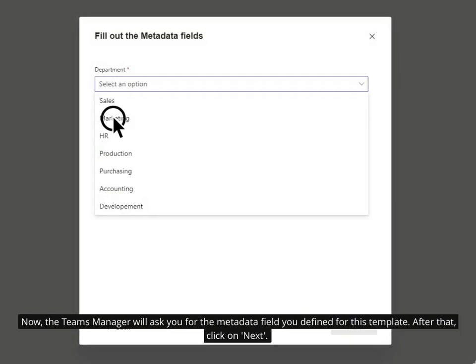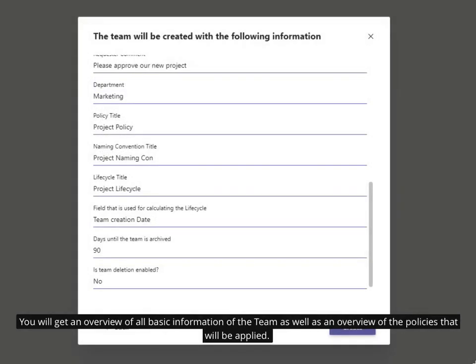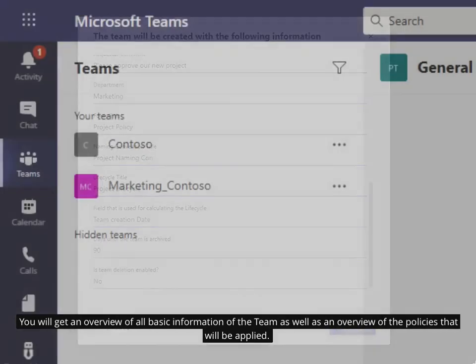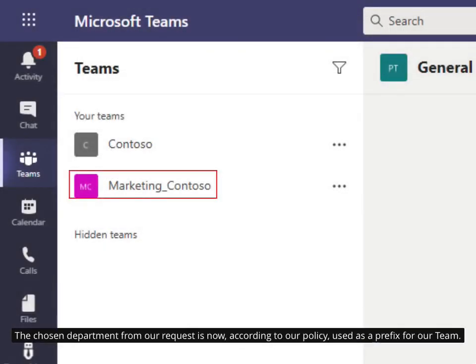After that, click on 'next'. You will get an overview of all basic information of the team as well as an overview of the policies that will be applied. The chosen department from our request is now, according to our policy, used as a prefix for our team.